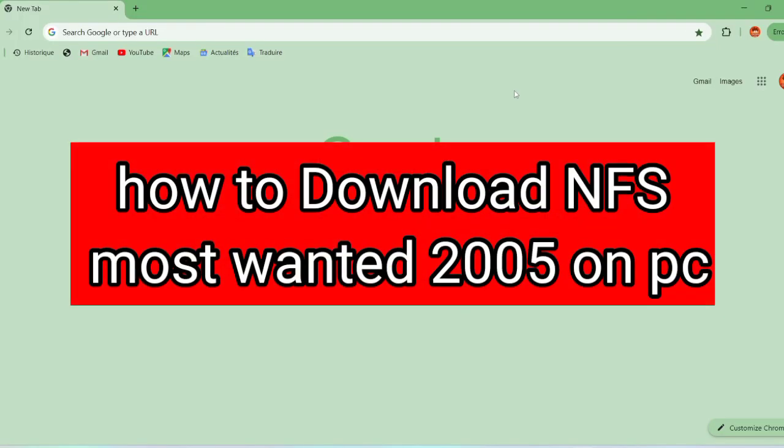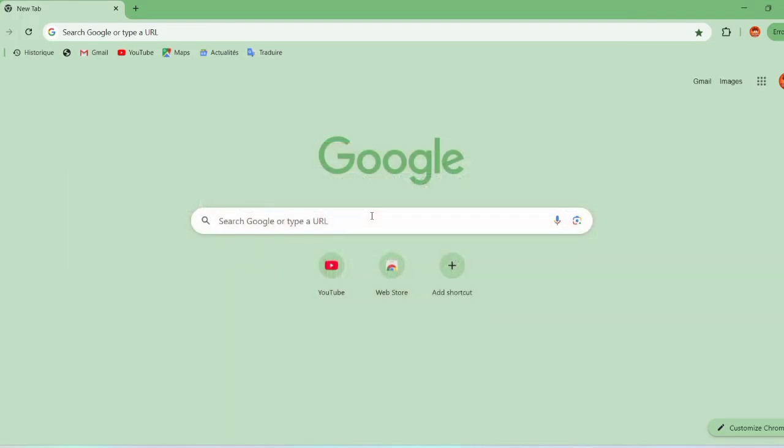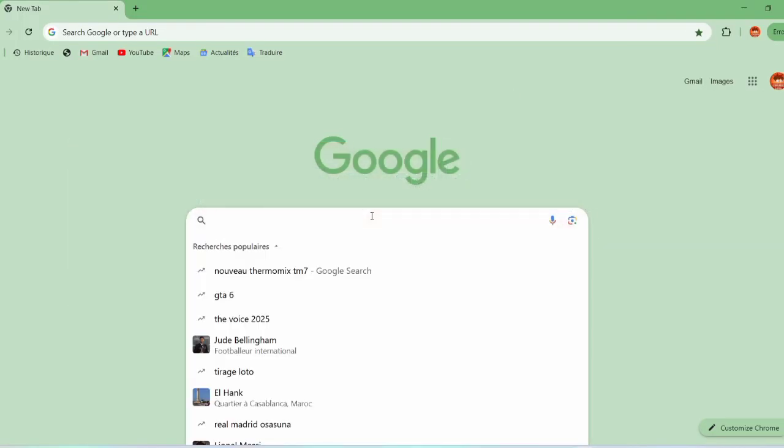In this video, we will explain how to download the game Need for Speed Most Wanted on your computer.